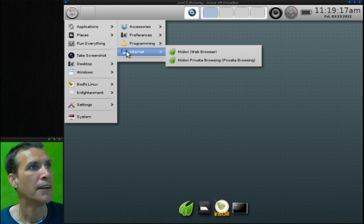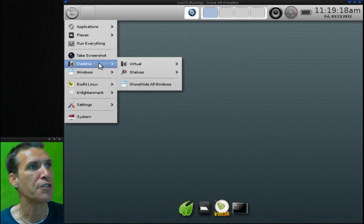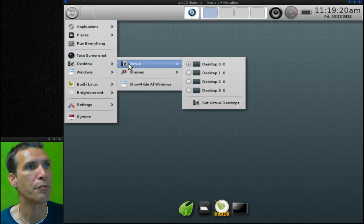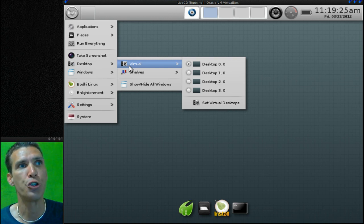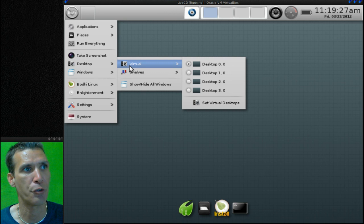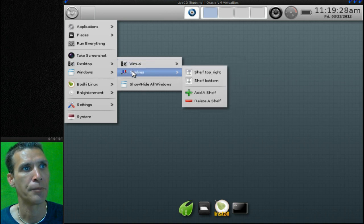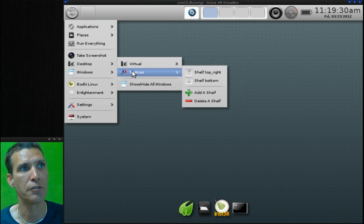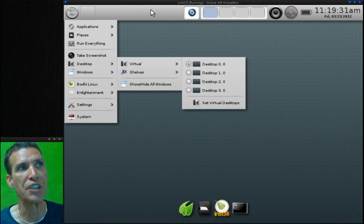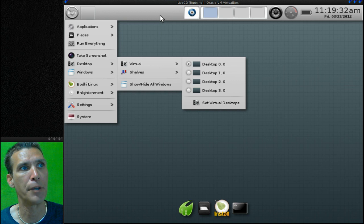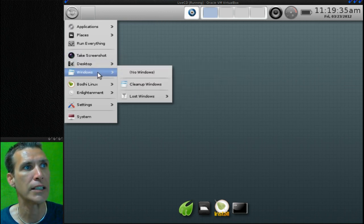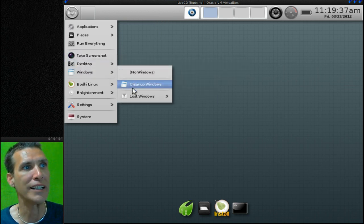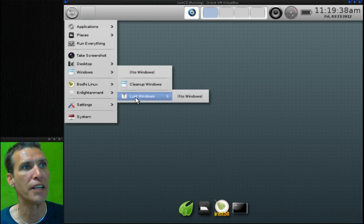Let's see what else we have in Desktop under Virtual. We have a desktop switcher here in case you decided to remove the desktop switcher from the panel. You have shelves, and that's what these are called up here - these are actually called shelves in Bodhi Linux. And then Windows - you can clean up windows and then lost windows.